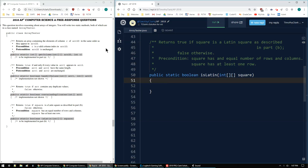T. Clark here with the 2018 AP Computer Science A FRQ number 4B. In 4A, I skipped talking about the last three methods because they're for part B, so I'll go back and explain what's going on with these.